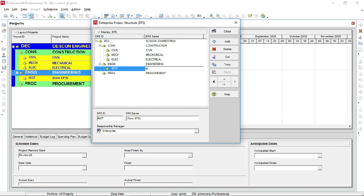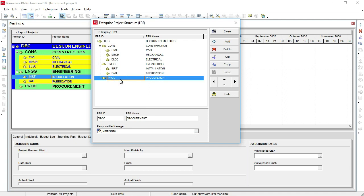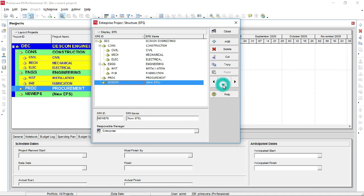Now add Fabrication and Installation as sub-branches under Engineering, since those are the areas in which this company is working. This is just an example to show you how to create an EPS for any company working on different projects — its company project portfolio. Under Procurement, shift it down and shift right to make it a branch of Procurement.